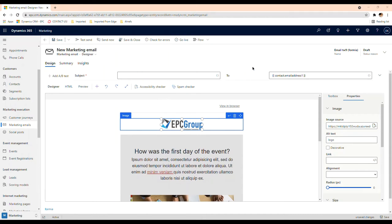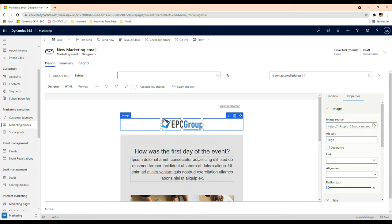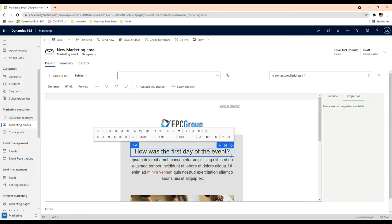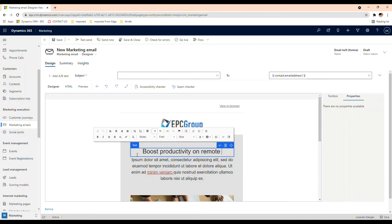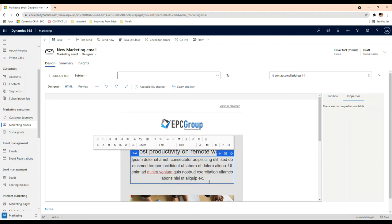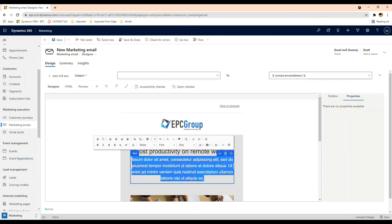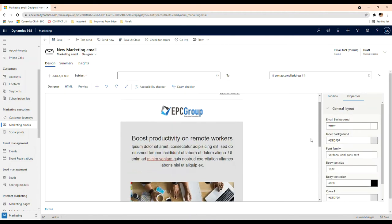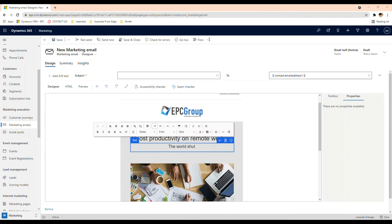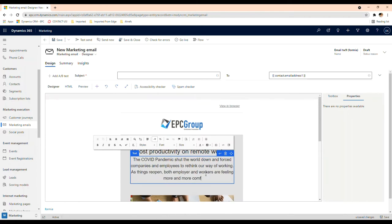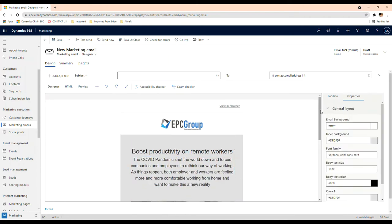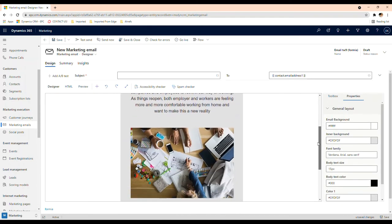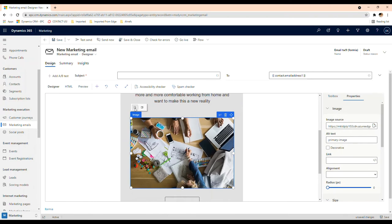This is the white paper that we worked on and that we want to send out to our leads that are wanting to know more about Dynamics. What I can do here is I can change the title, and I'll kind of speed it up here so you don't have to see me typing.